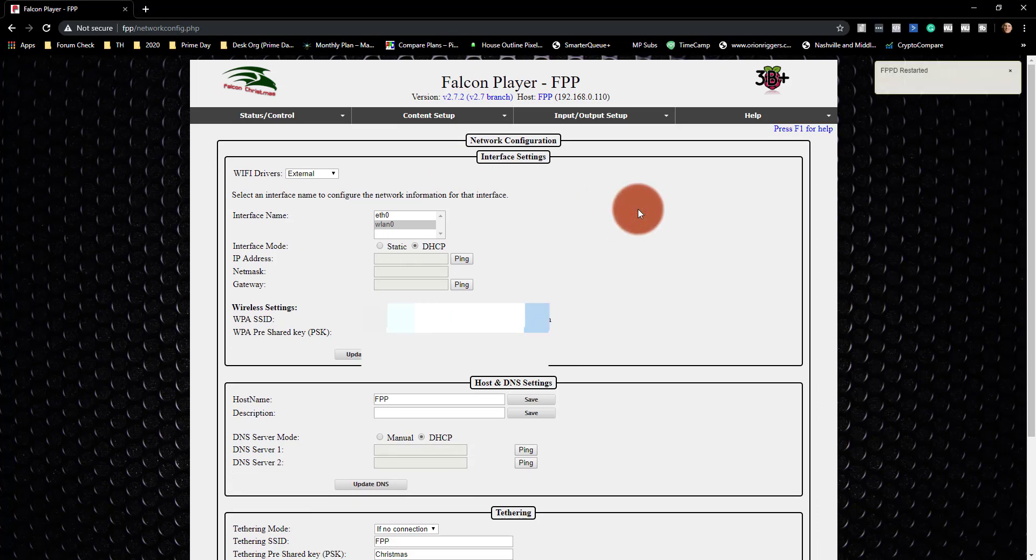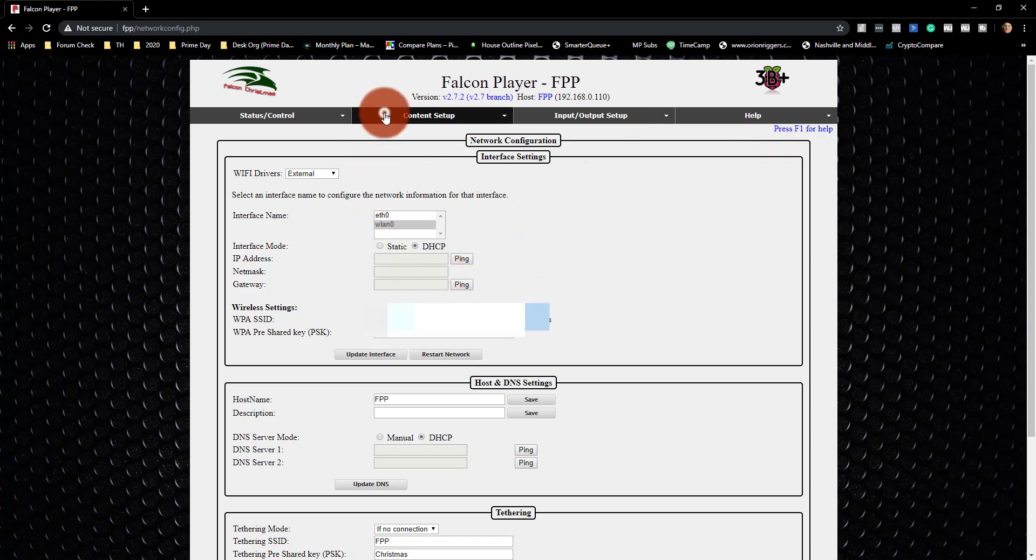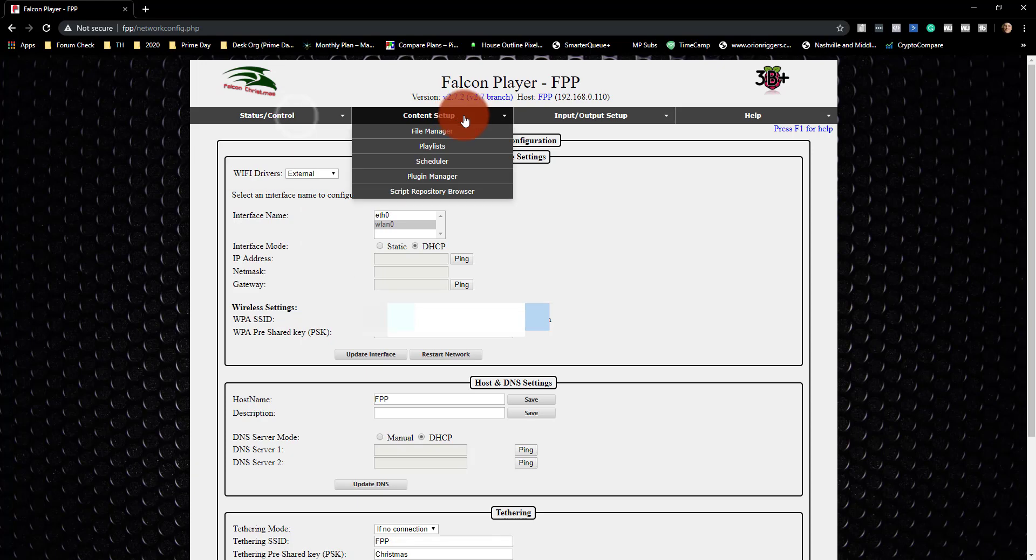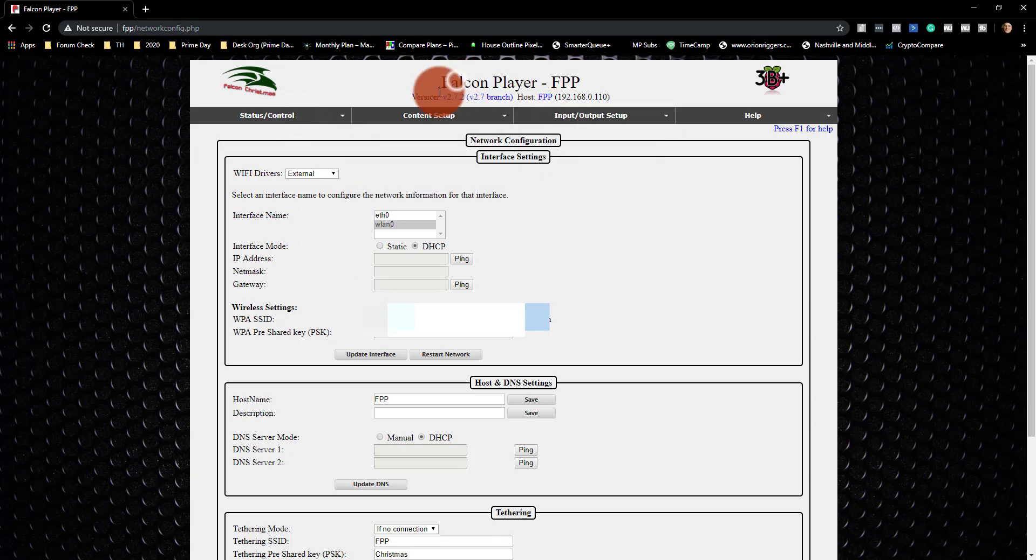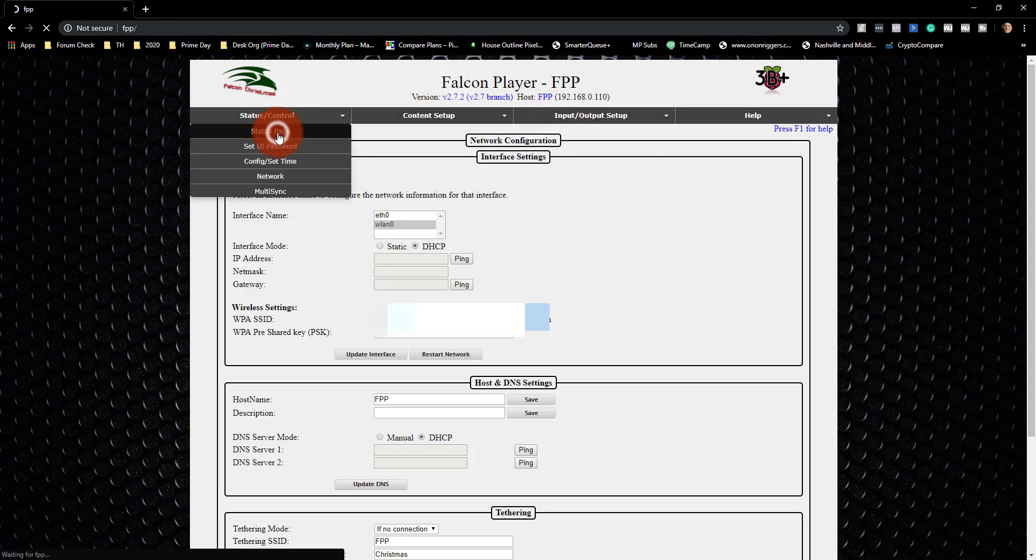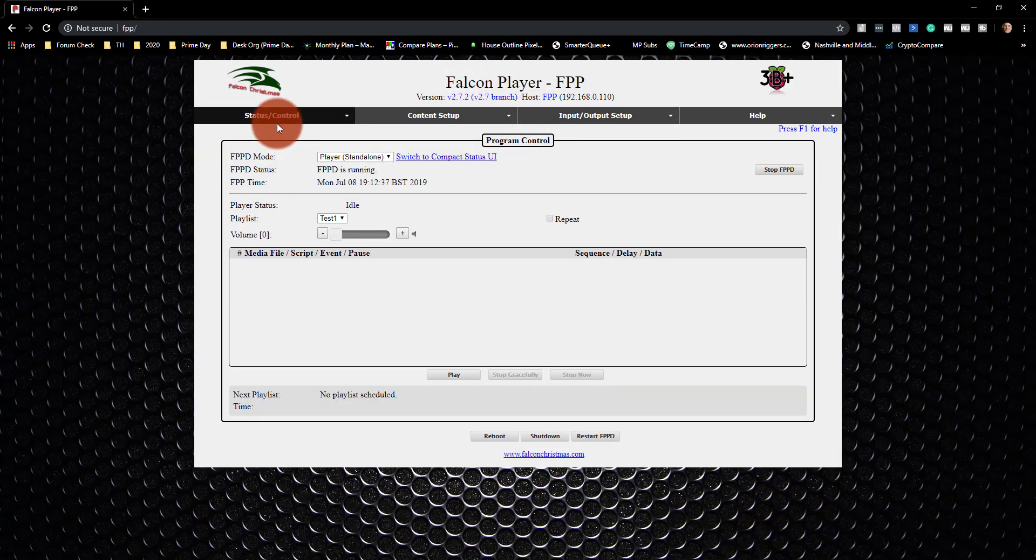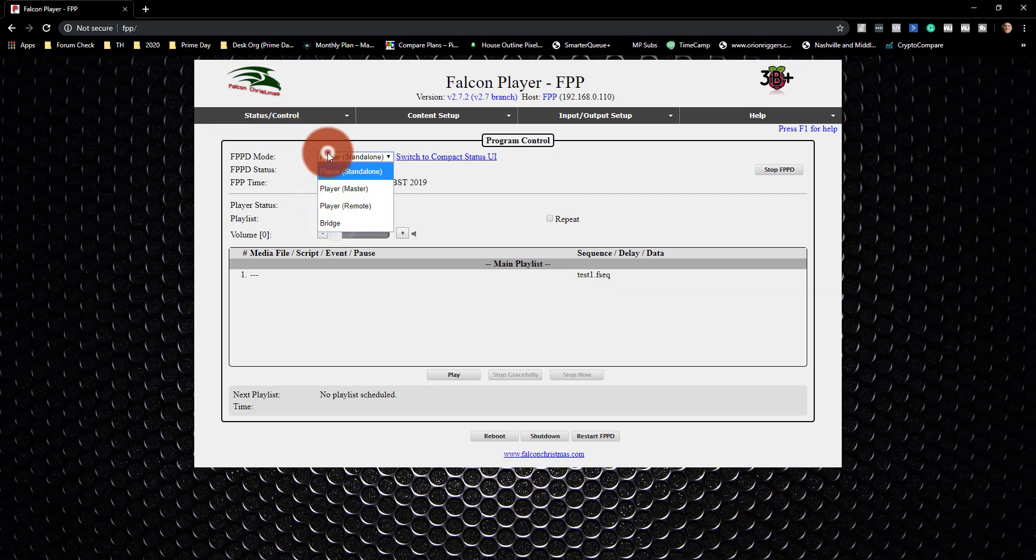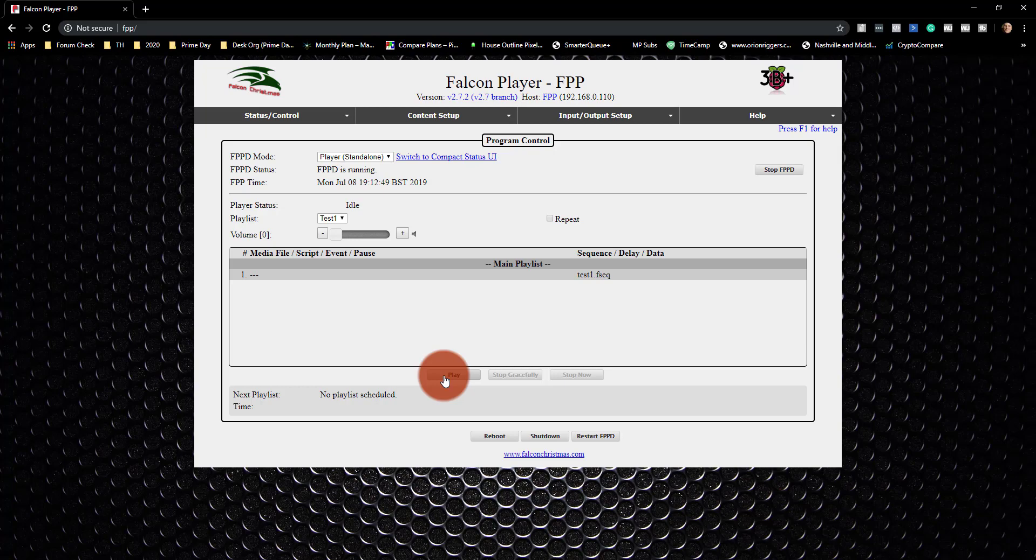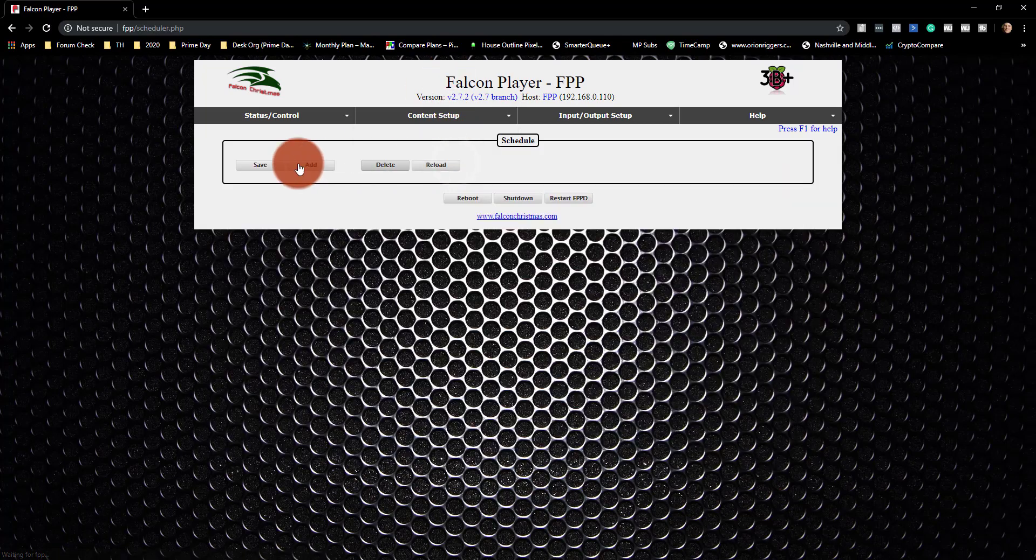All right, so now FPPD has restarted. I'll make sure to hide my network password on there. We don't all need to see that. And now I'll go to my status page. It says it's running standalone. It says we've got this, and I want it to play this thing all the time. And so I think I need to go to a scheduler.